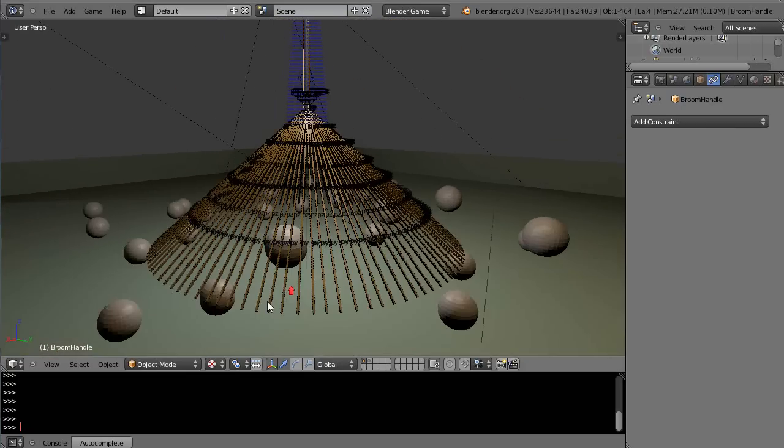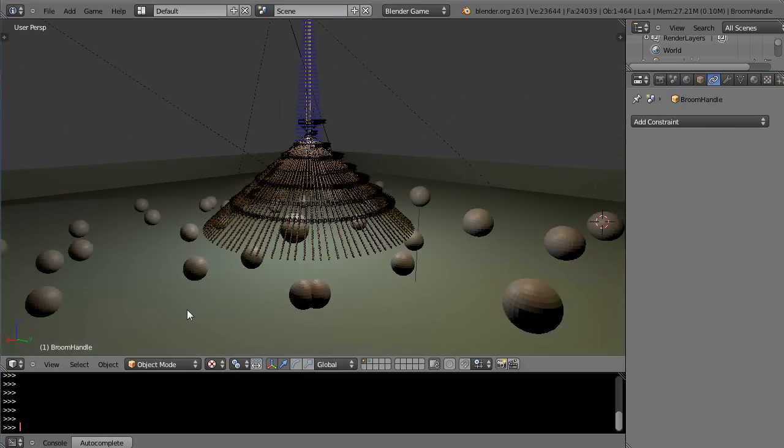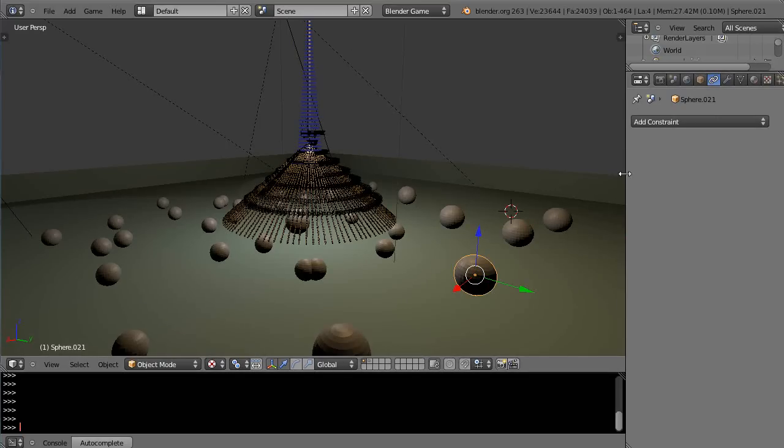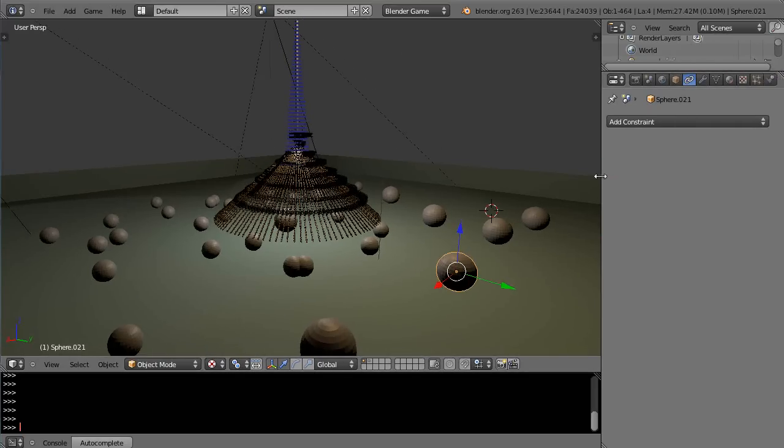But in the interim just you know like for instance even on these balls these balls are set over here in the physics tab like here.